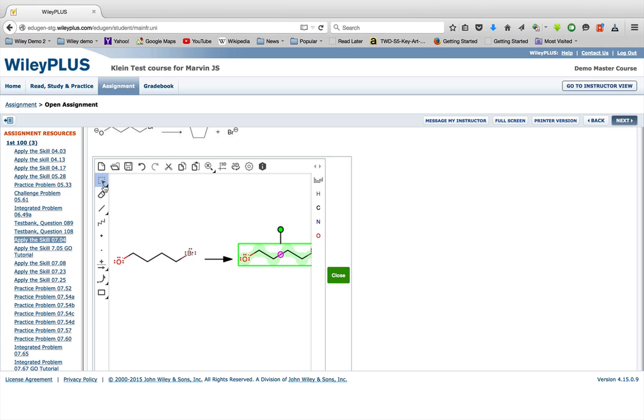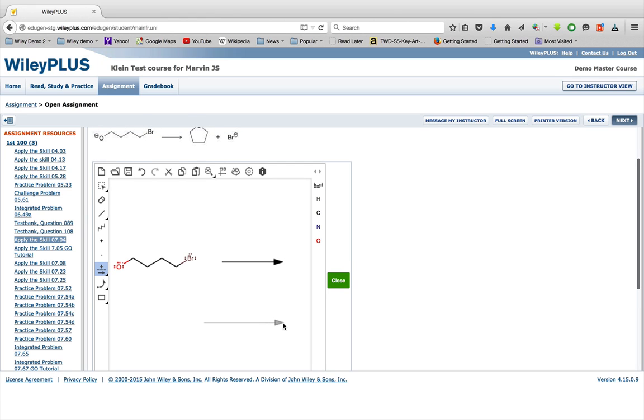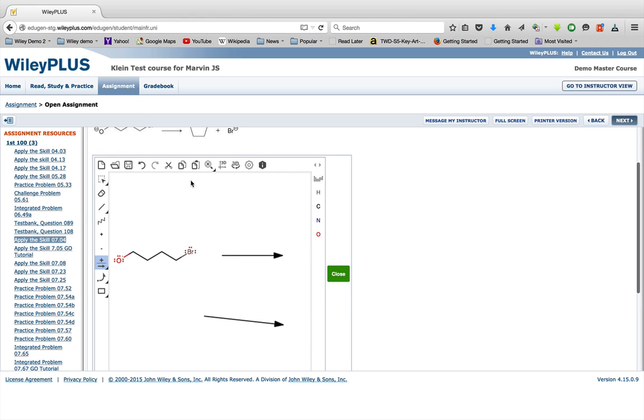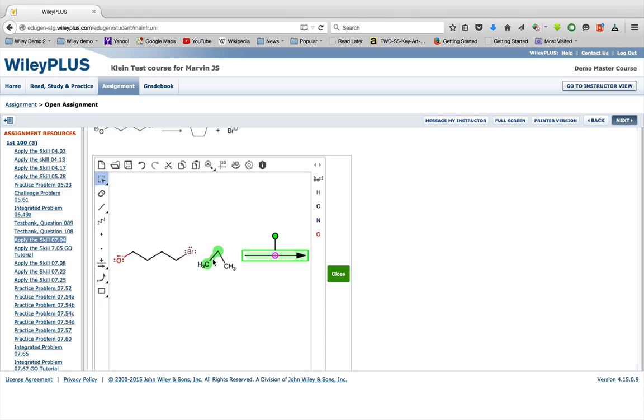The next thing we're going to look at are reaction arrows. Let's assume that this reaction arrow wasn't there and we had to put it in. So you're going to click this tool. You have a choice of resonance, equilibrium, or regular reaction arrow. And then we're going to draw in the reaction arrow. Now, if you click and drag, I get the reaction arrow. When you click and drag, you get the reaction arrow. If you just click, you get the plus. So that tool gives you both the plus and the reaction arrow. A click is a plus. A click and drag is a reaction arrow.